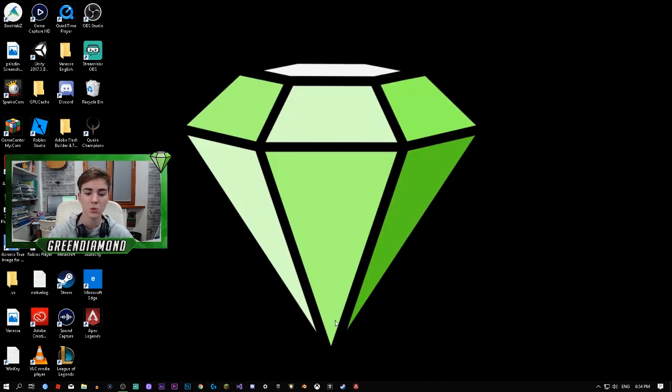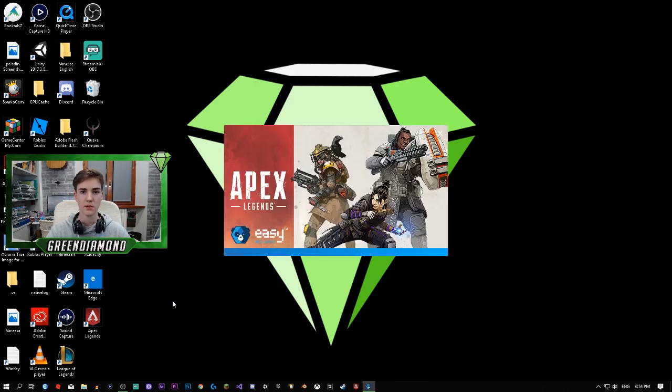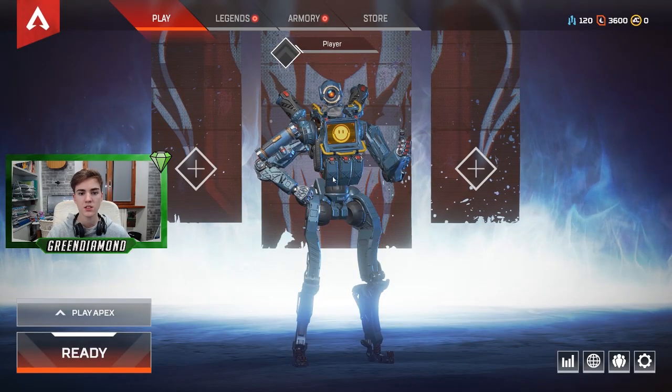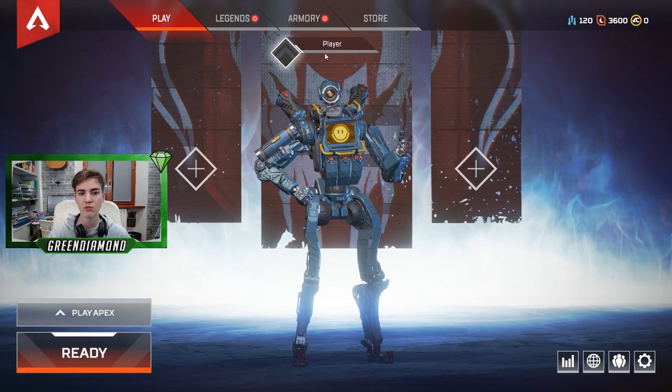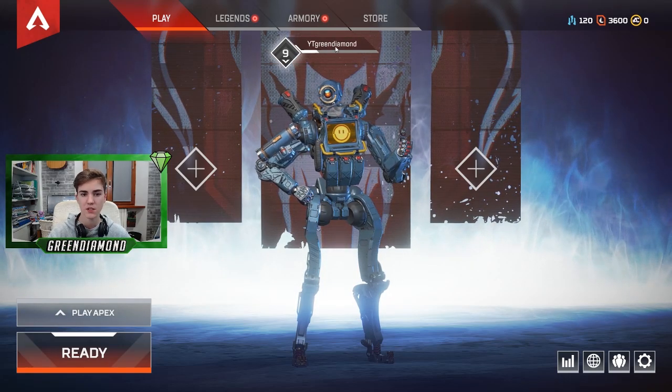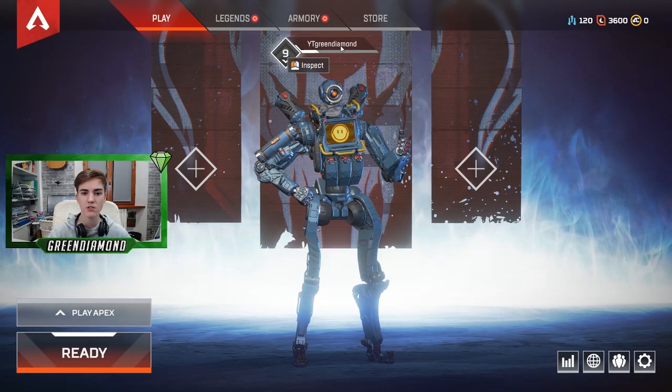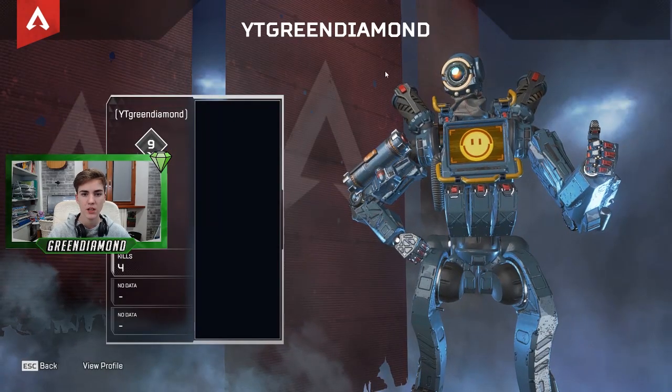I'm going to show you that it also worked in the game. So when you launch the game, which I'm about to do right now, it's going to say the name as well. It's going to say Player right here. Once you're on the game, just give it three seconds. There it goes - YT Green Diamond, and it worked.